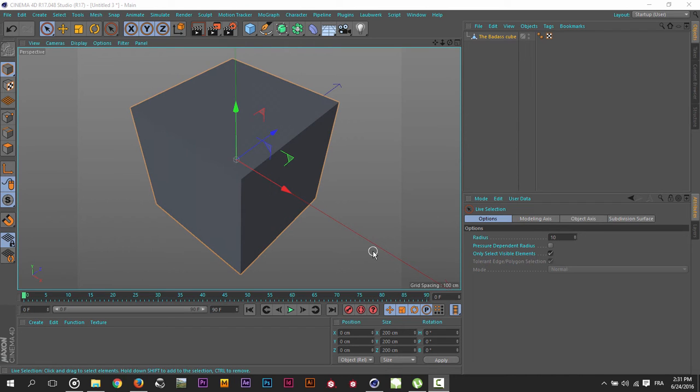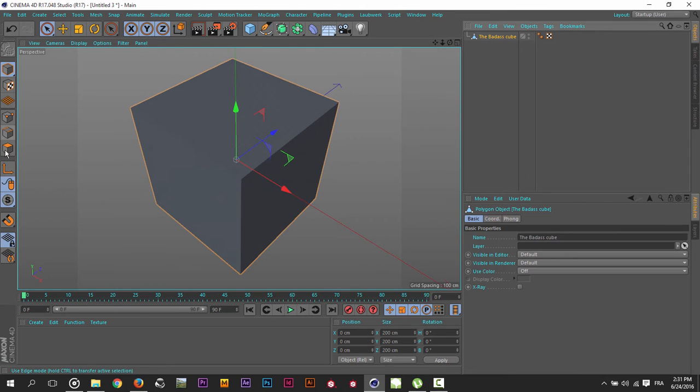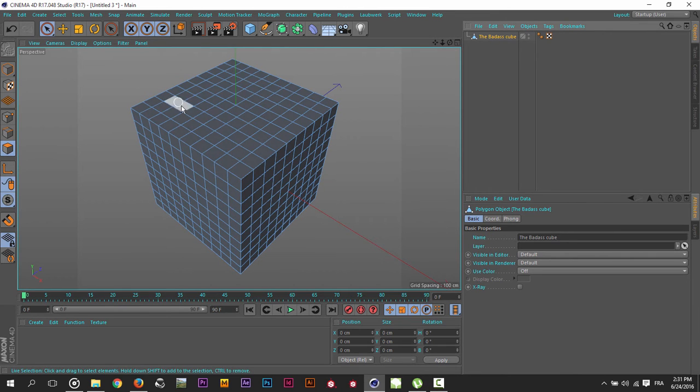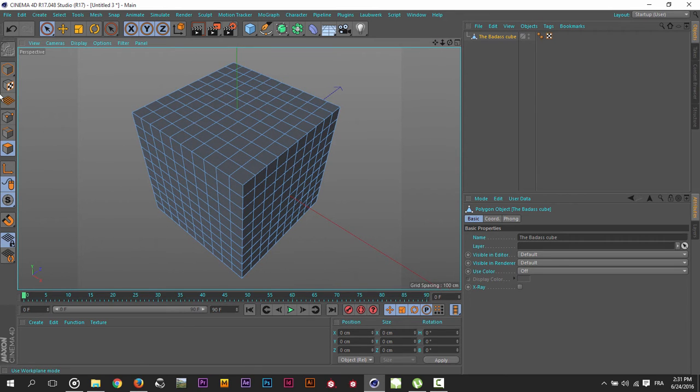Hi again in a new Saturday tip. In this one we will talk about the Phong Break selection. I have here a cube with a lot of subdivisions applied to it.